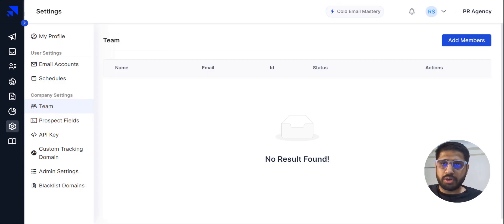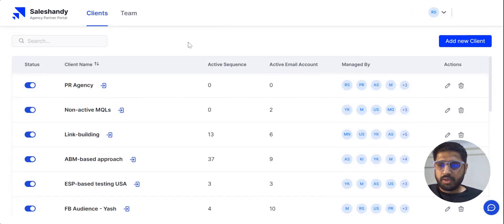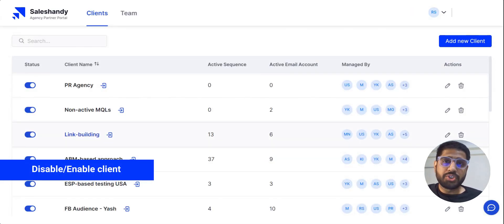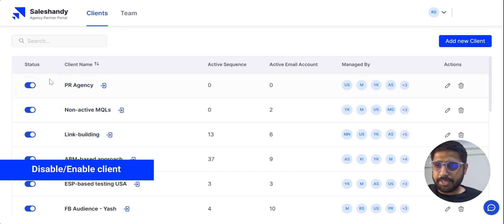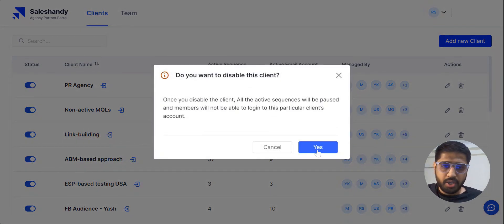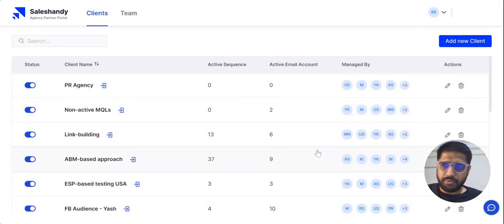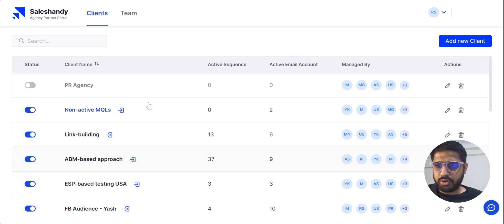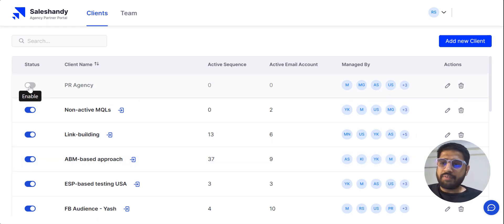Back on the Agency Portal, you can also enable or disable a client simply by toggling it off or on. You can also delete a particular client from SalesHandy's portal very easily.